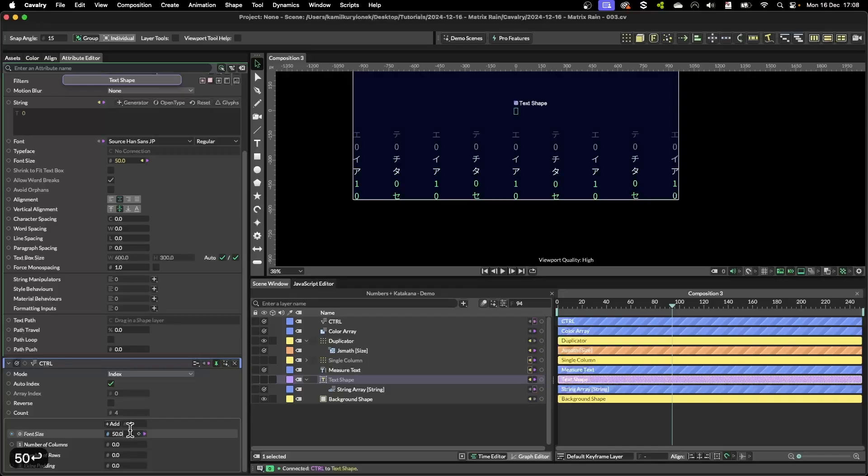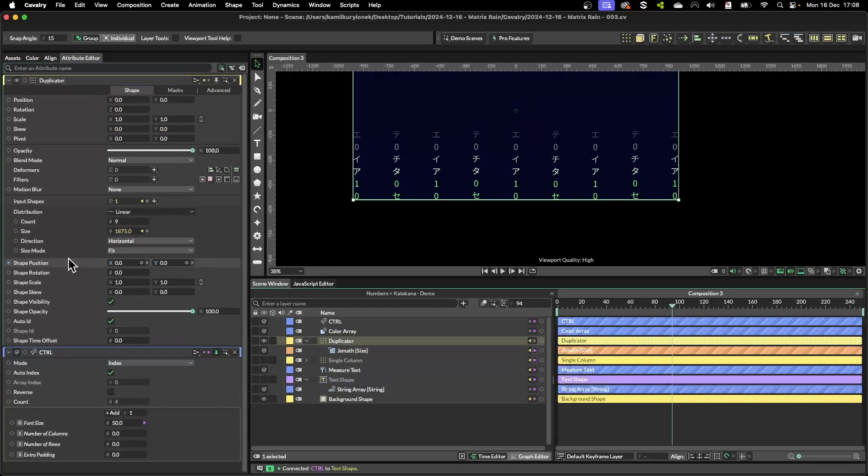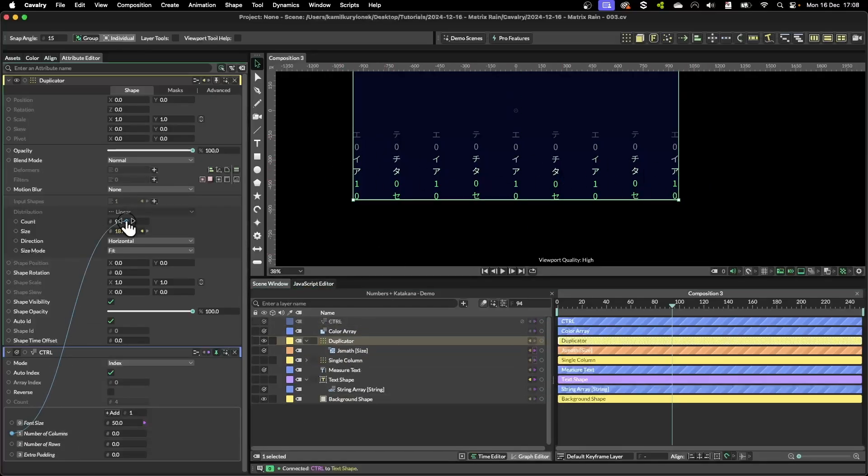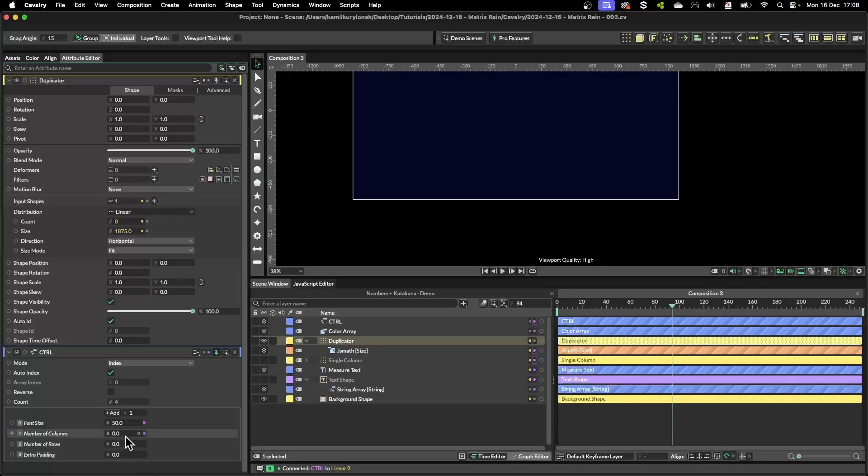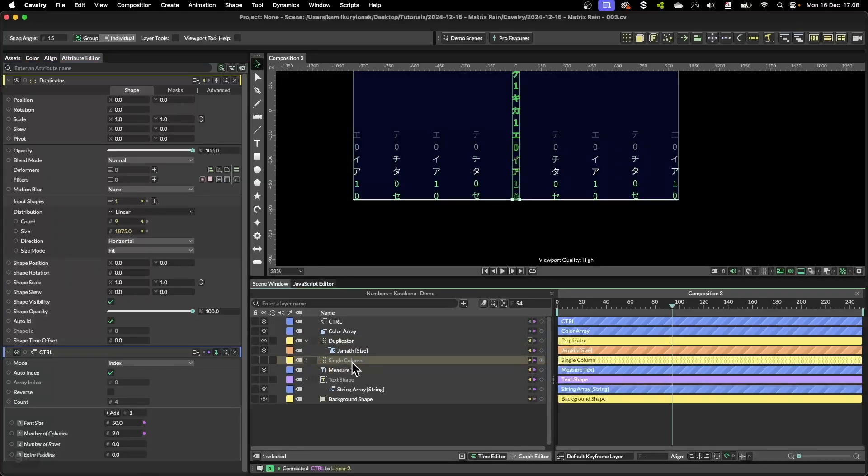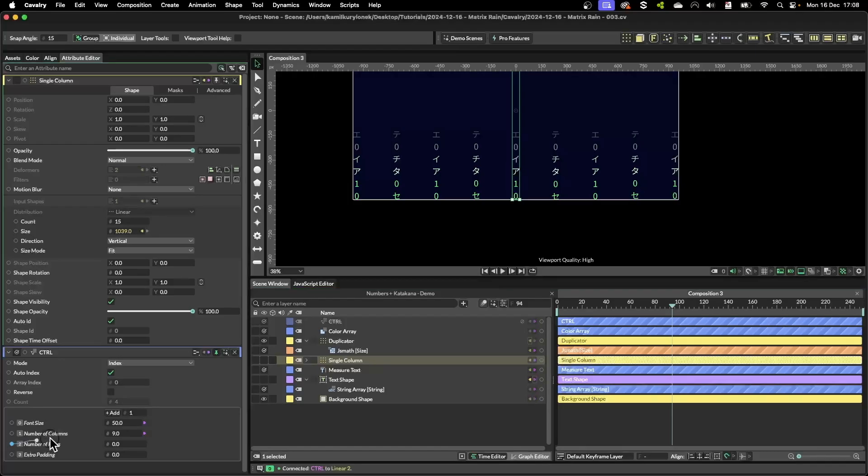So if I plug in the font size into the font size, change it again back to 50. Number of columns is here because we're duplicating the single column across entire composition.